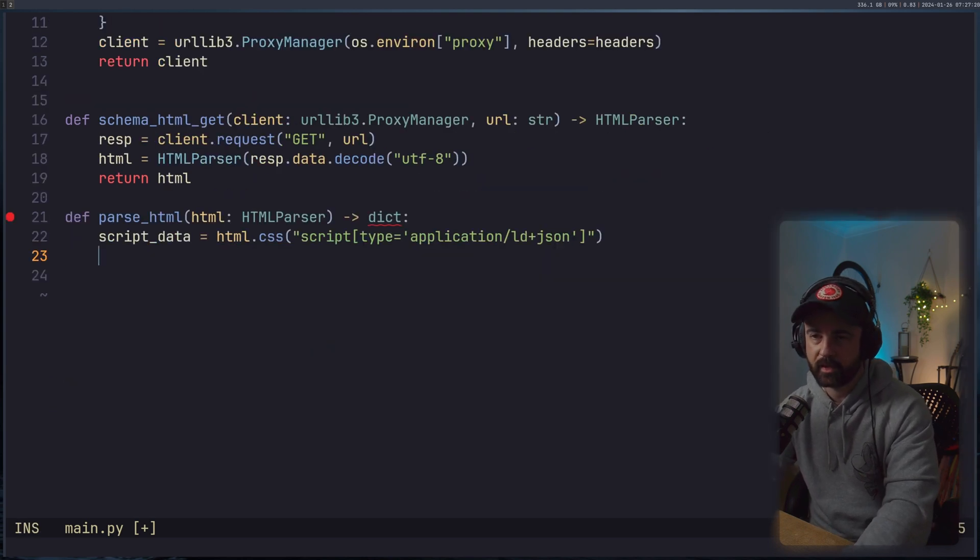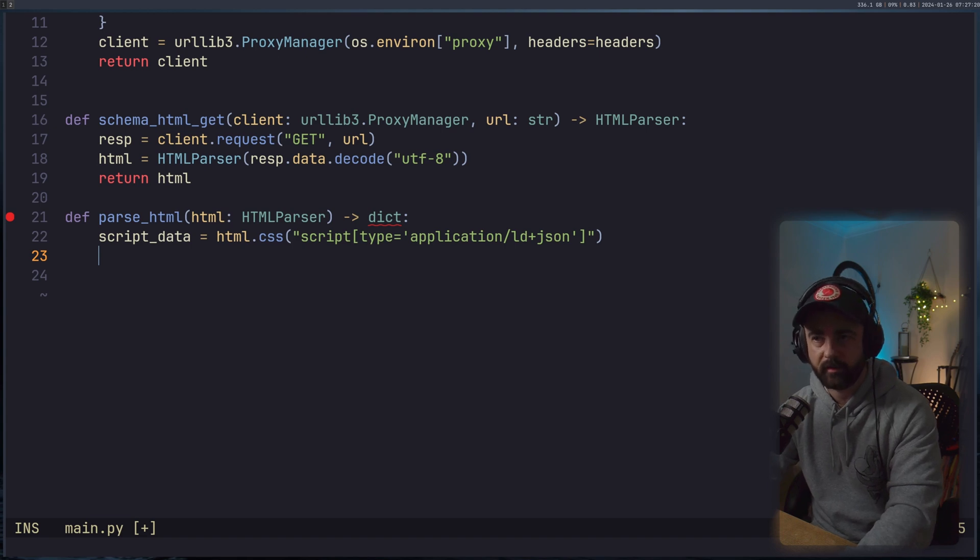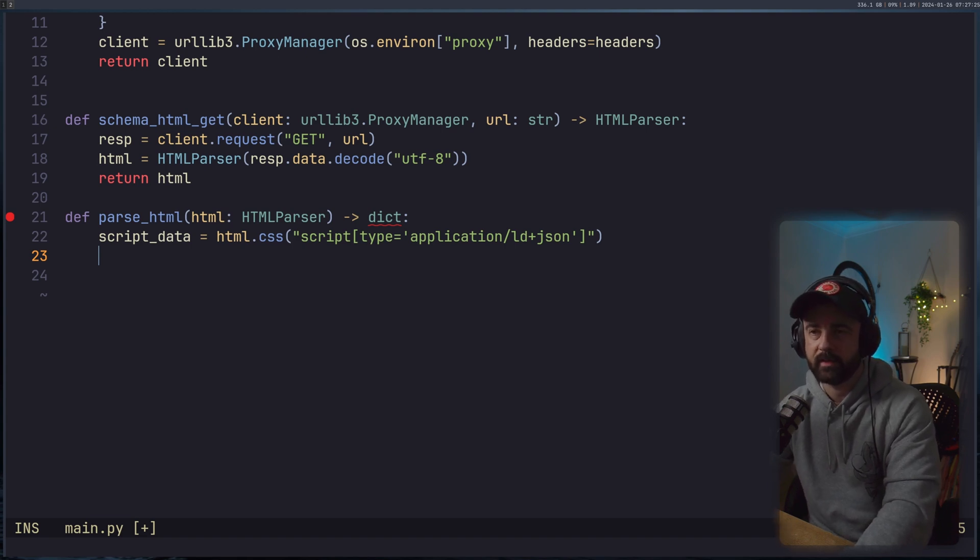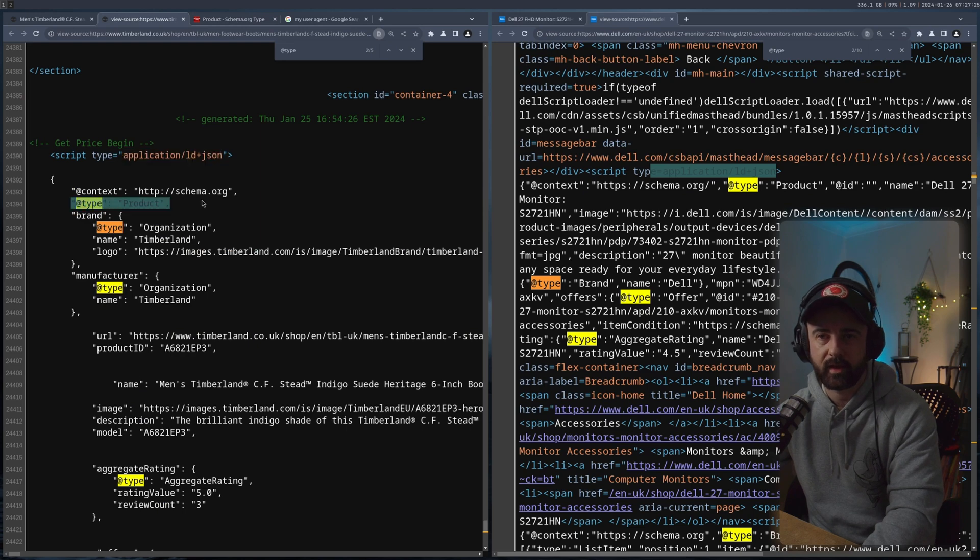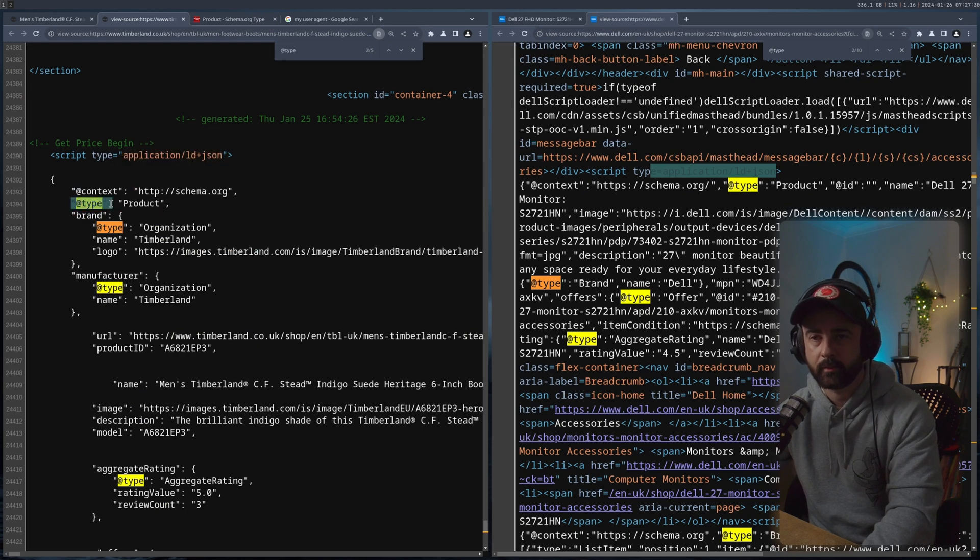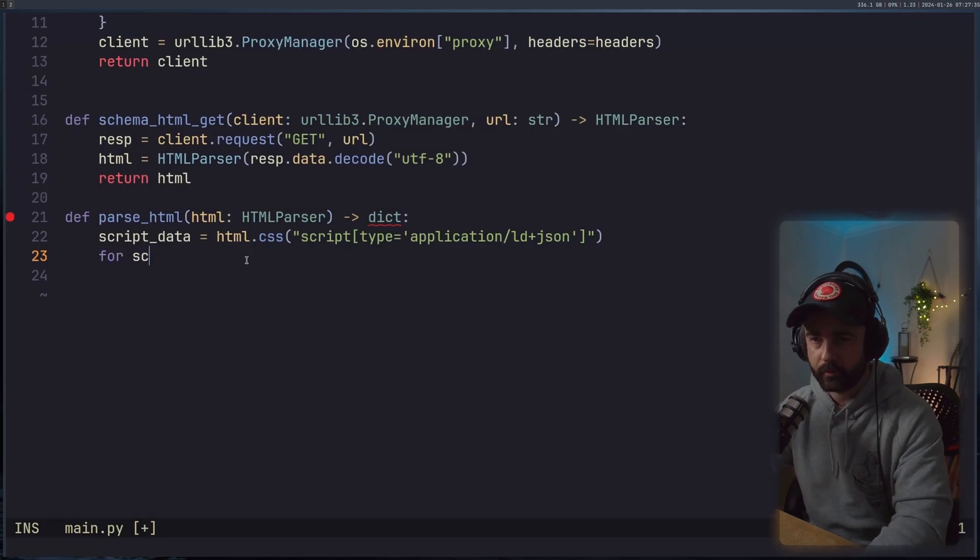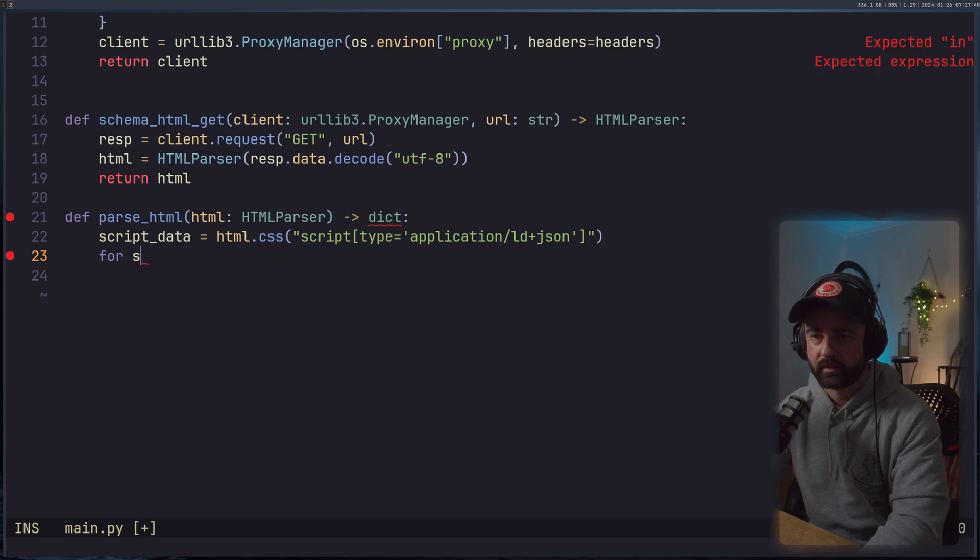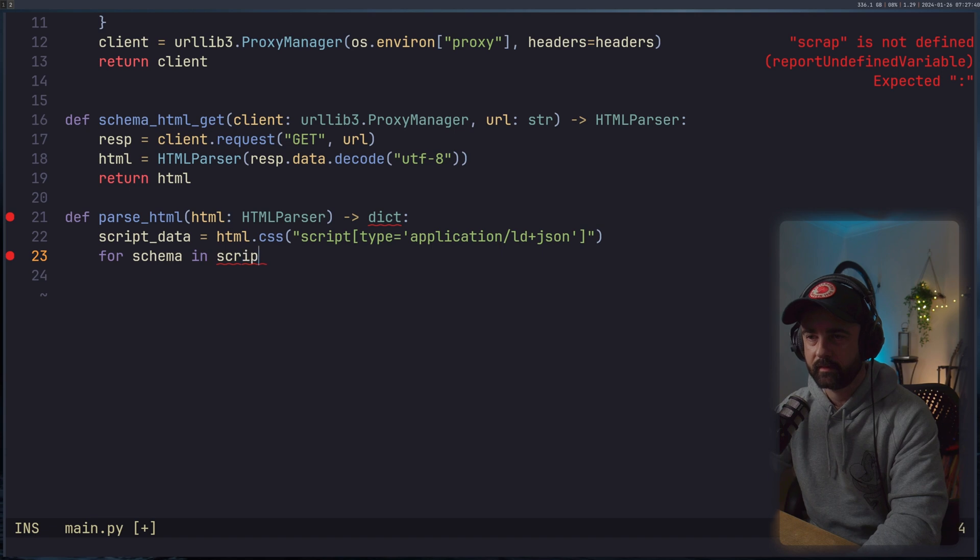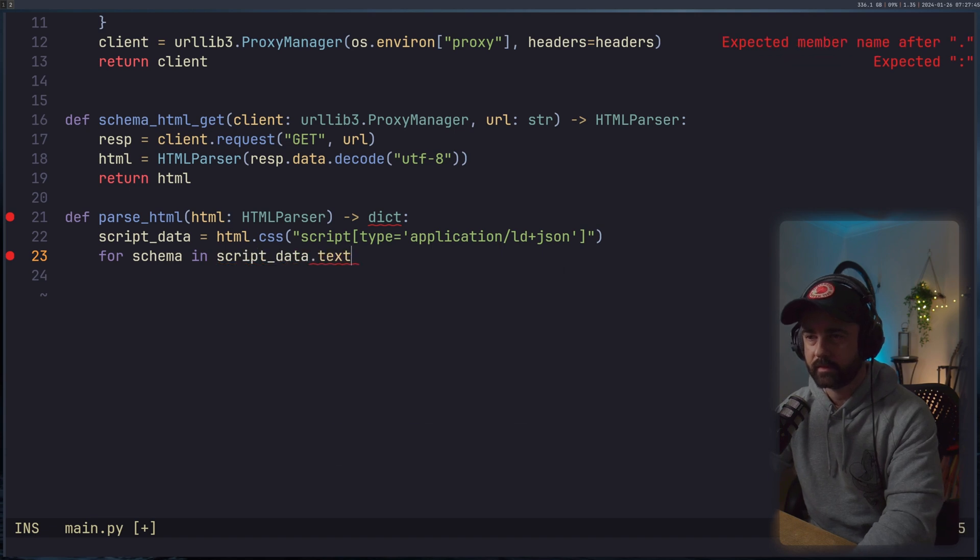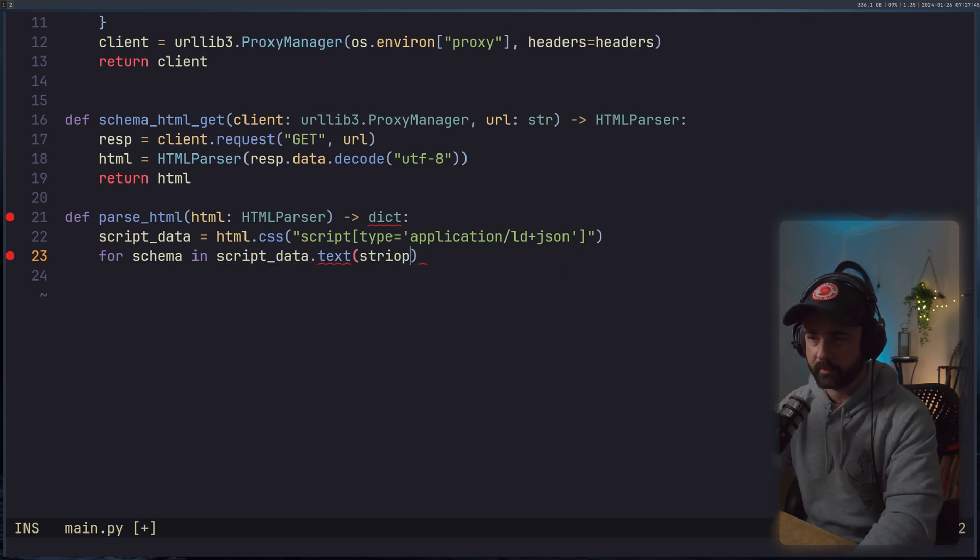From here, what I'm going to do is I'm going to loop through each of these and I'm going to find if it has the @type in because that was the signifier here. You could do @context as well, but I'm going to do @type. So we'll do for schema, we'll call it schema now, in scripts_data.